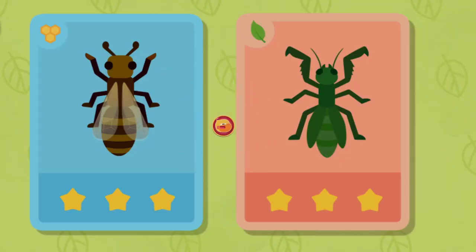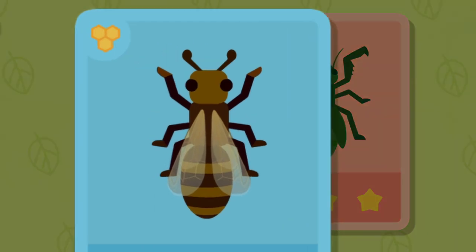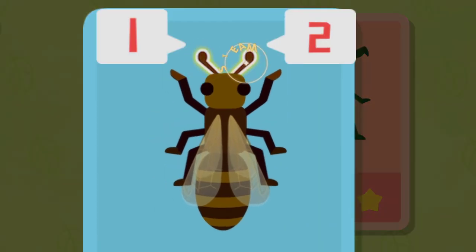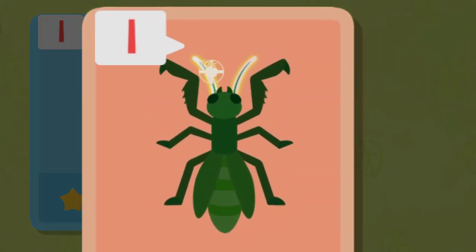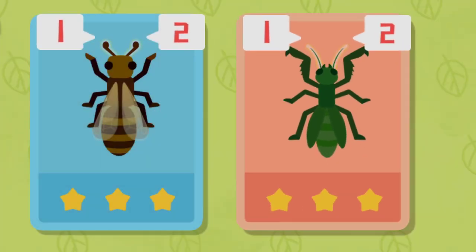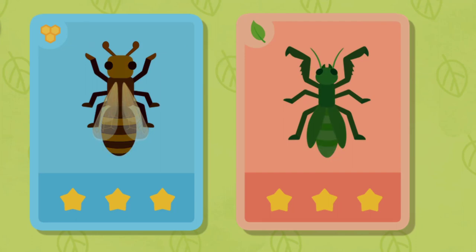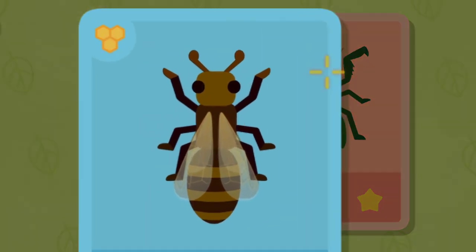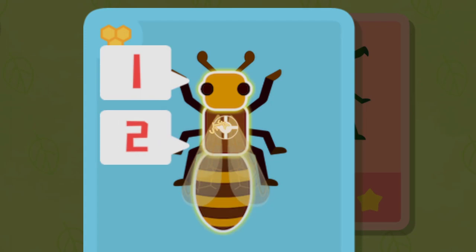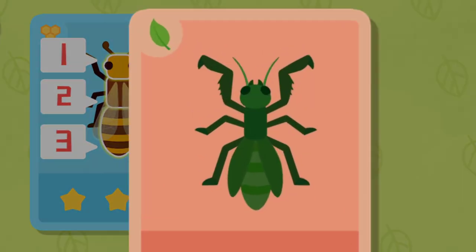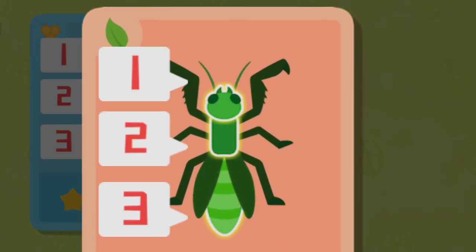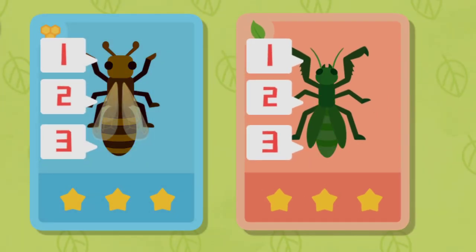Let's check it out. Let's count how many antennae they have on their heads. Let's count how many parts their bodies are divided into. 1, 2, 3. Their bodies are divided into head, thorax, abdomen — 3 parts.